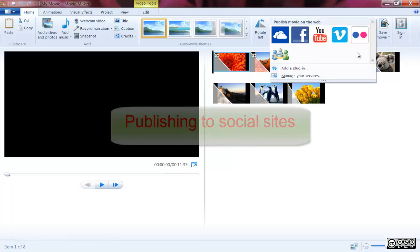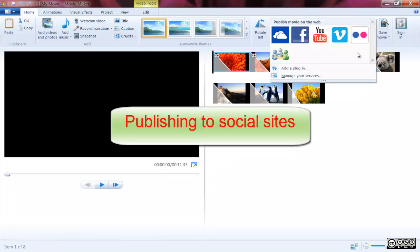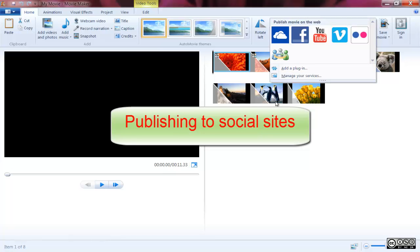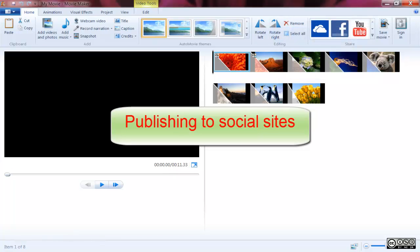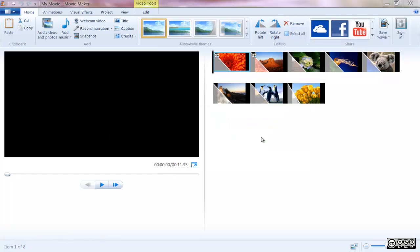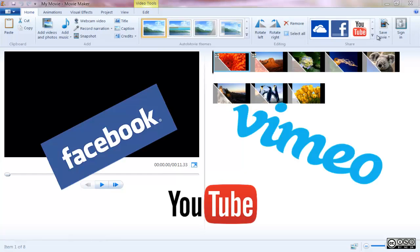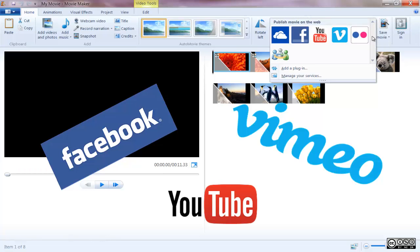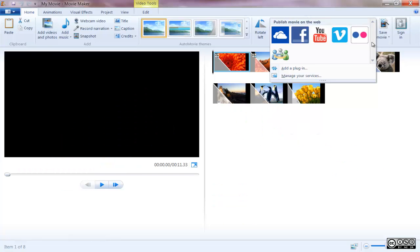Publishing To Social Media Sites. For you social butterflies who prefer to post your homemade movies to sites such as Facebook, YouTube, Vimeo, or Flickr, Movie Maker's built-in social media publish feature makes this simple to do.